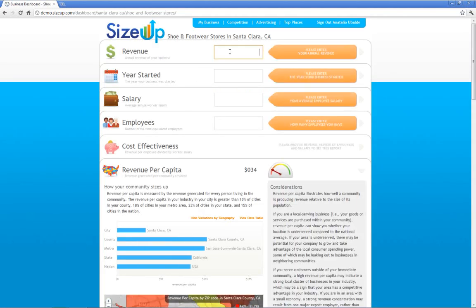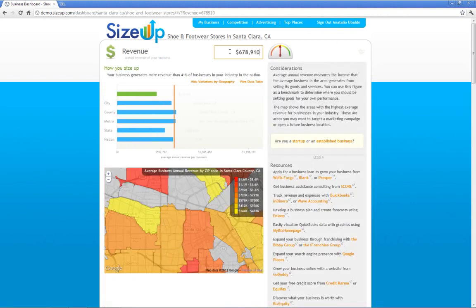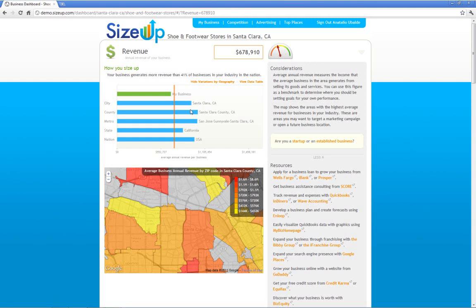Let's enter in your revenue — six, seven, eight, nine, ten. We've just super crunched millions of data points to compare your shoe store to other shoe stores. And you can see that your business makes less than the typical shoe store in your city, county, metro, state, or the nation.